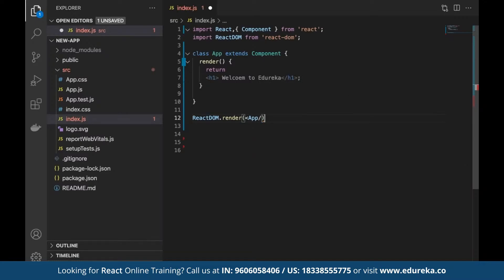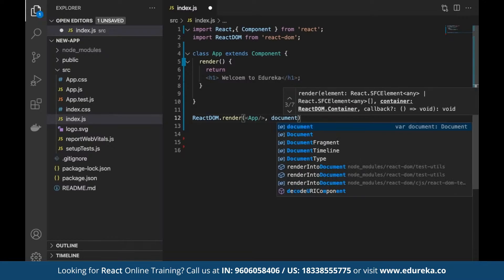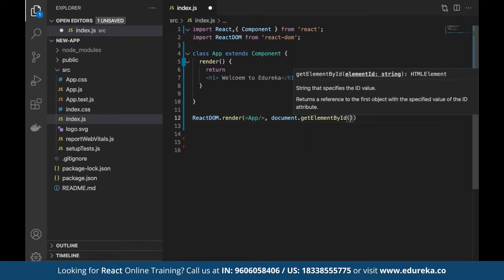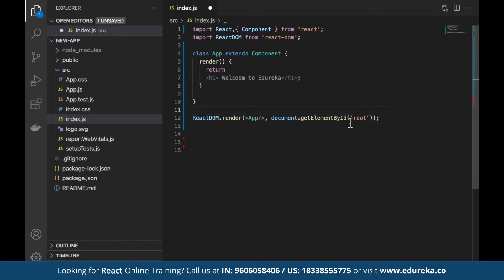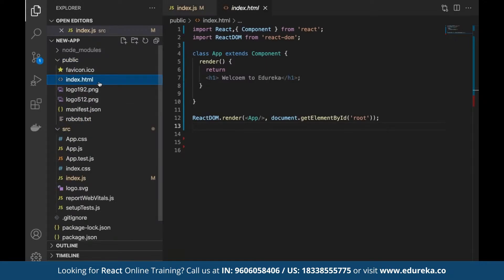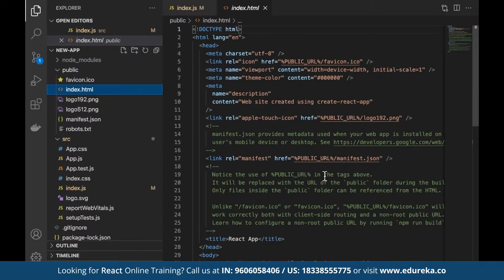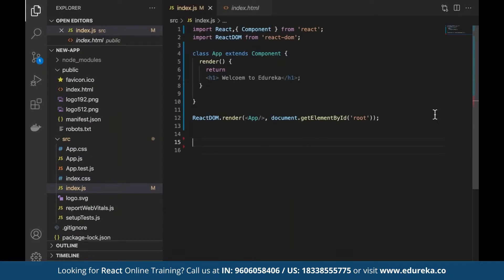To display the content in the browser, we use ReactDOM.render and define which element it should render on. We use 'document.getElementById' with the id 'root,' which is defined by default. This root element is defined in the index.html file as a div with id 'root,' where all components are currently rendered. We save the file, go back to the browser, refresh, and we can see the content being rendered.